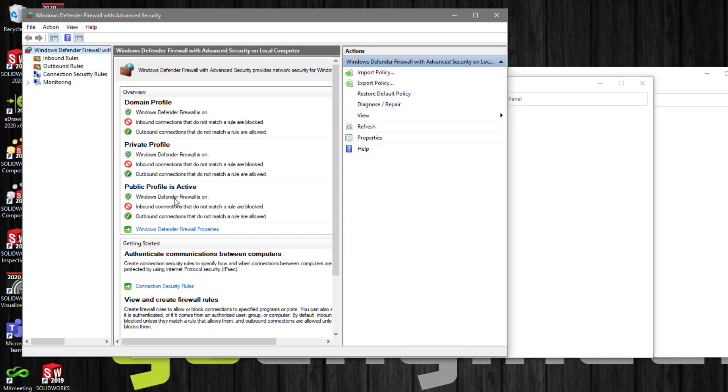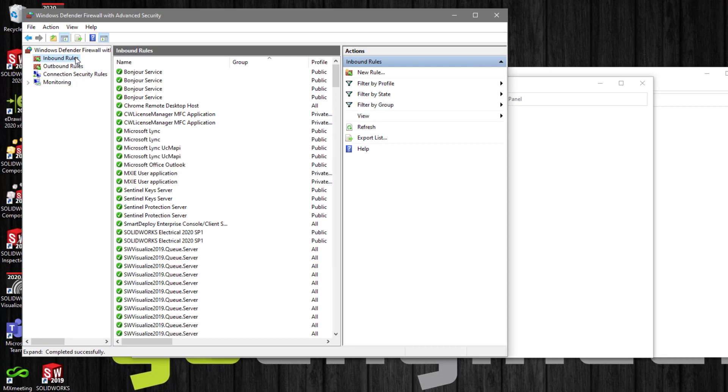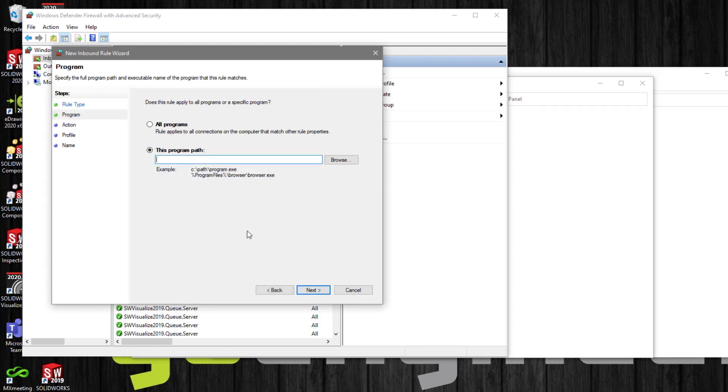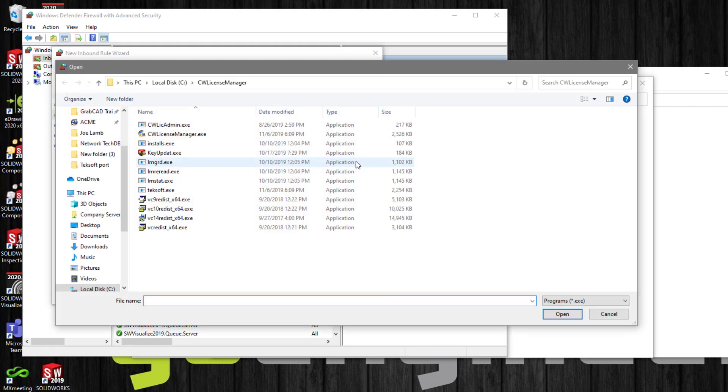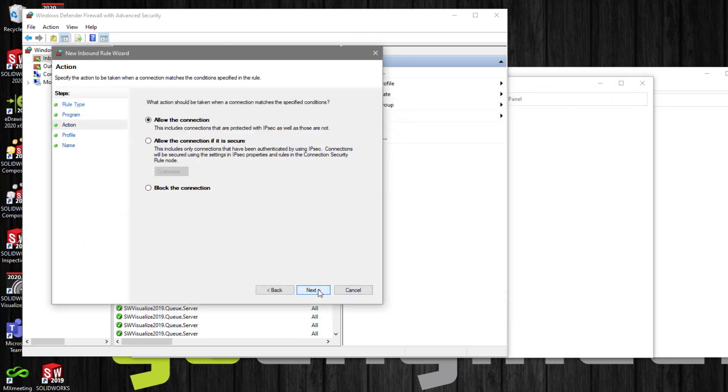And now we'll select Inbound Rules. Select New Rule, and select Program. We'll select Path, and select the Browse button, and browse to the location of the Techsoft.exe. Once we open it, select Allow the connection.